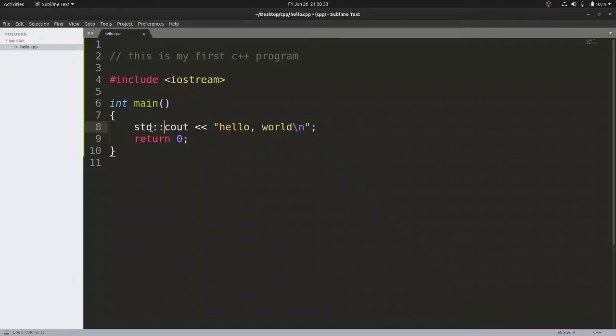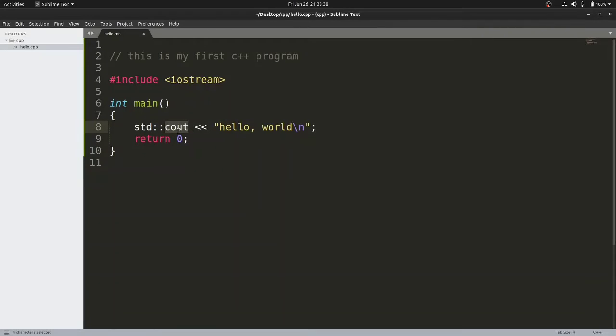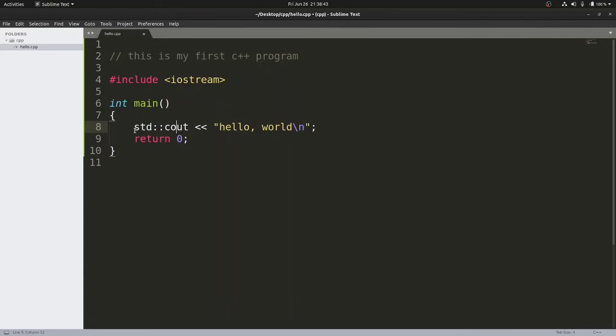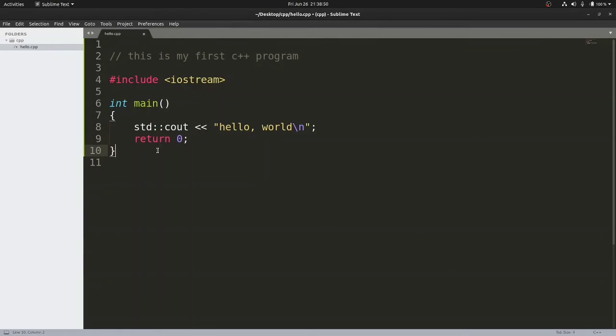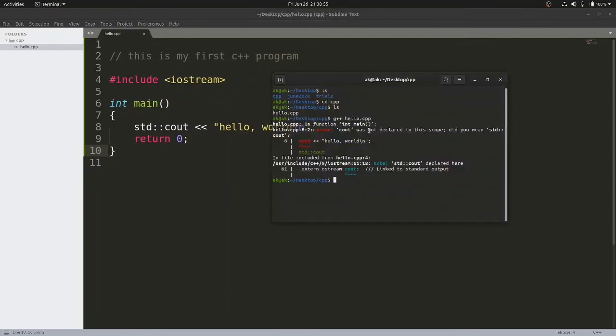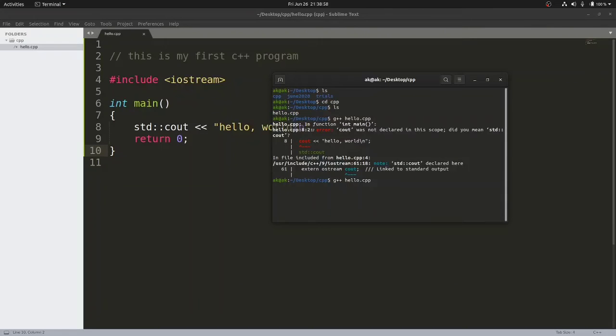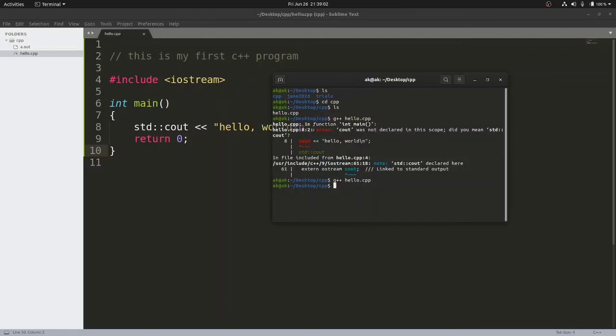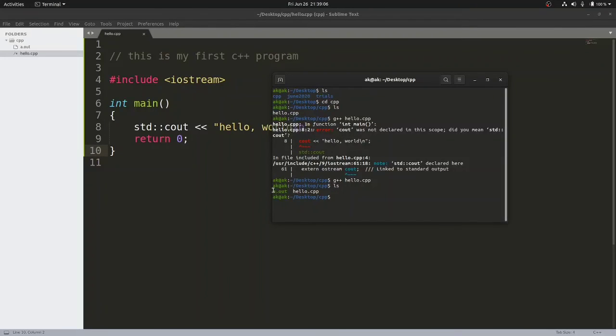This double colon is read as the scope resolution operator, which means this cout will print hello world on the screen and this cout functionality is present inside the standard namespace. Don't worry if you're not able to understand this because in the coming module I will discuss these things in more detail. For now just see that I've written a piece of code and how I will convert it into machine instructions. Now I will write g++ space hello.cpp. The moment I hit enter, my code will get compiled. If you see this file a.out, this is my executable code.